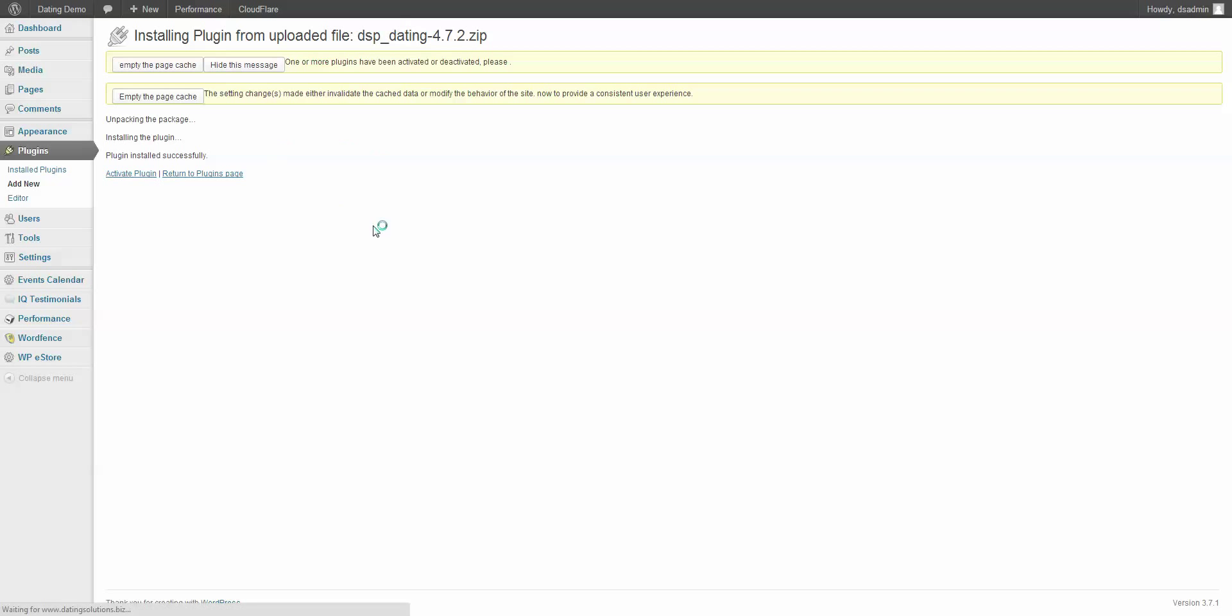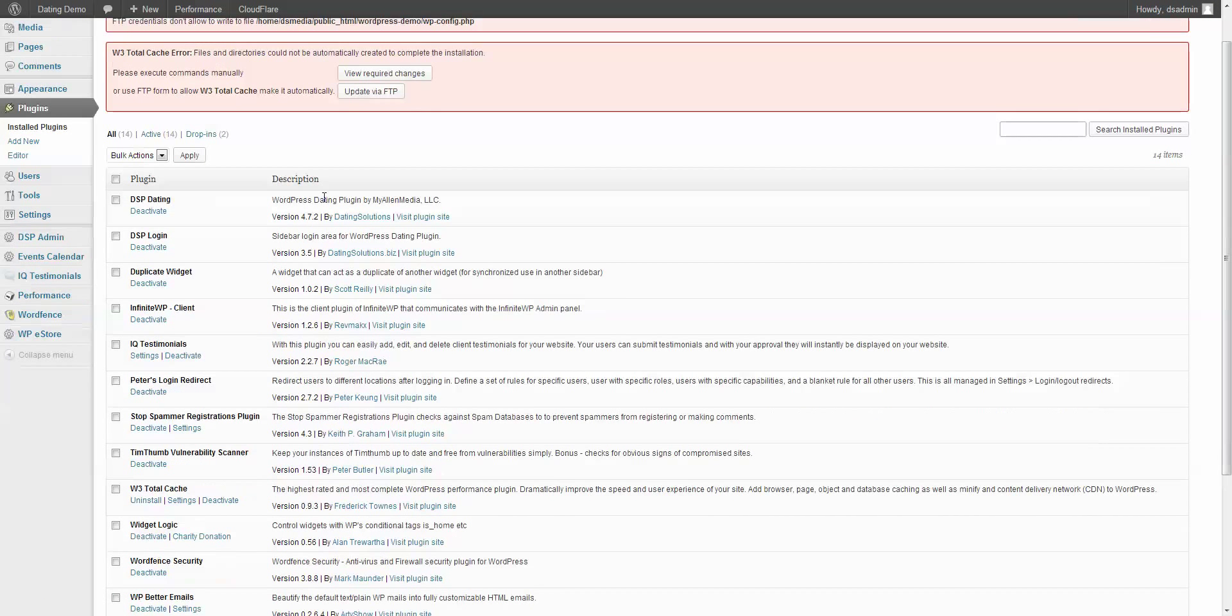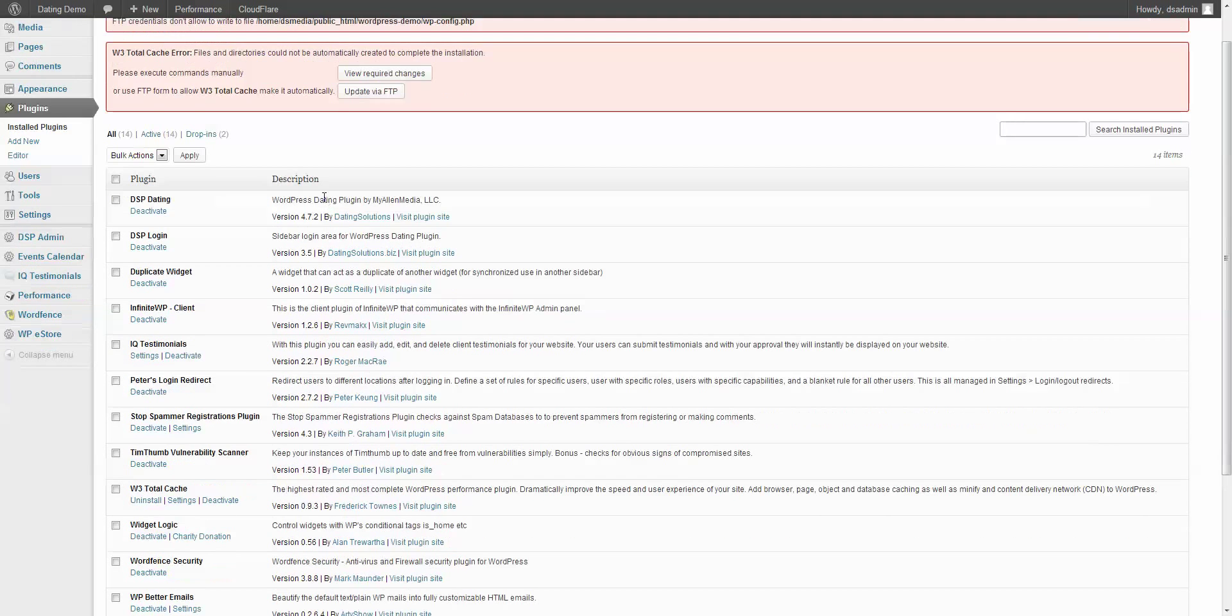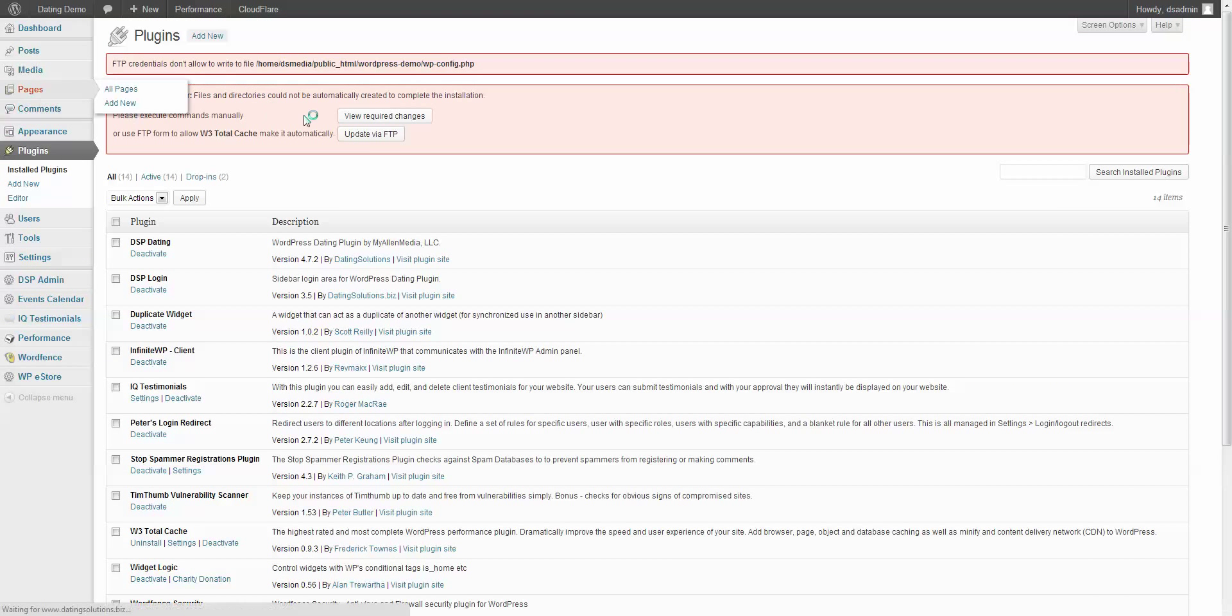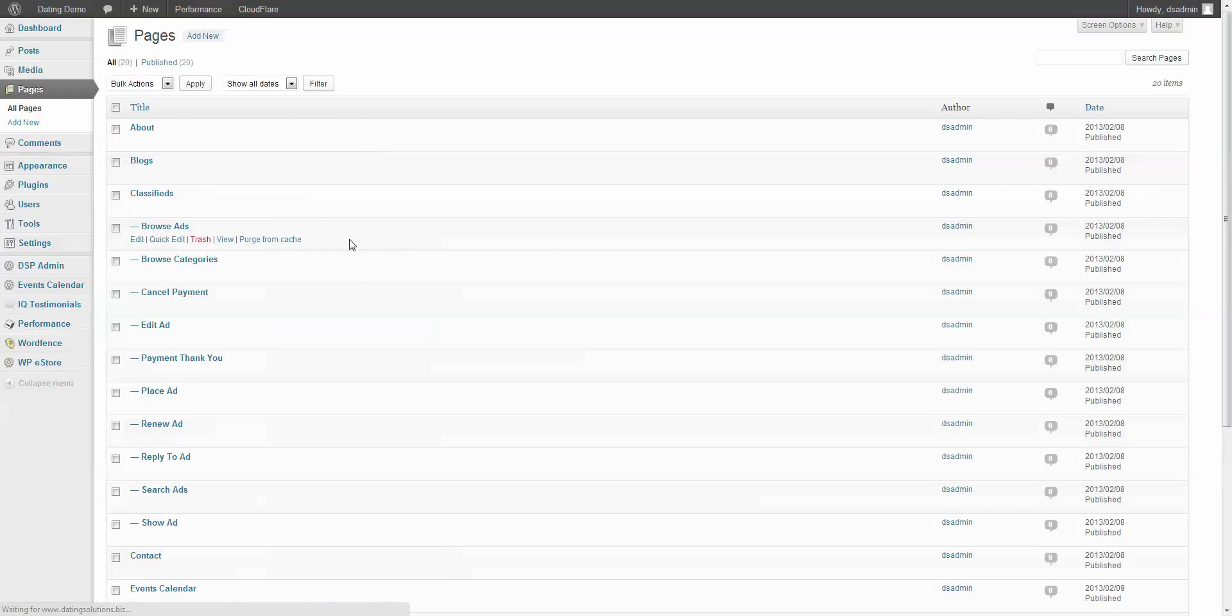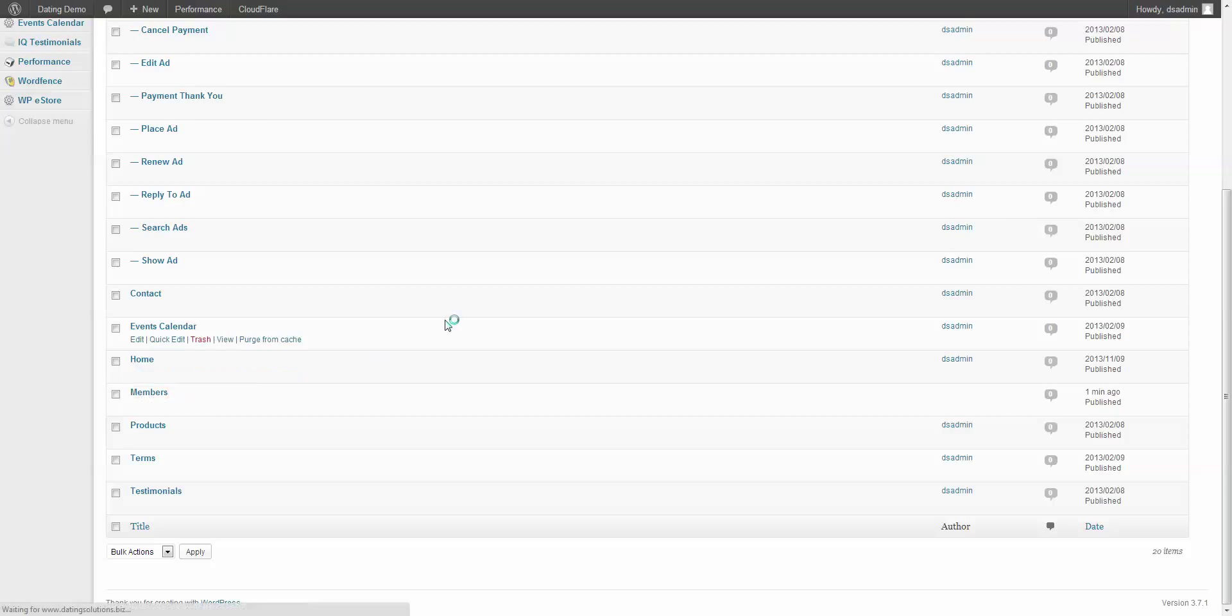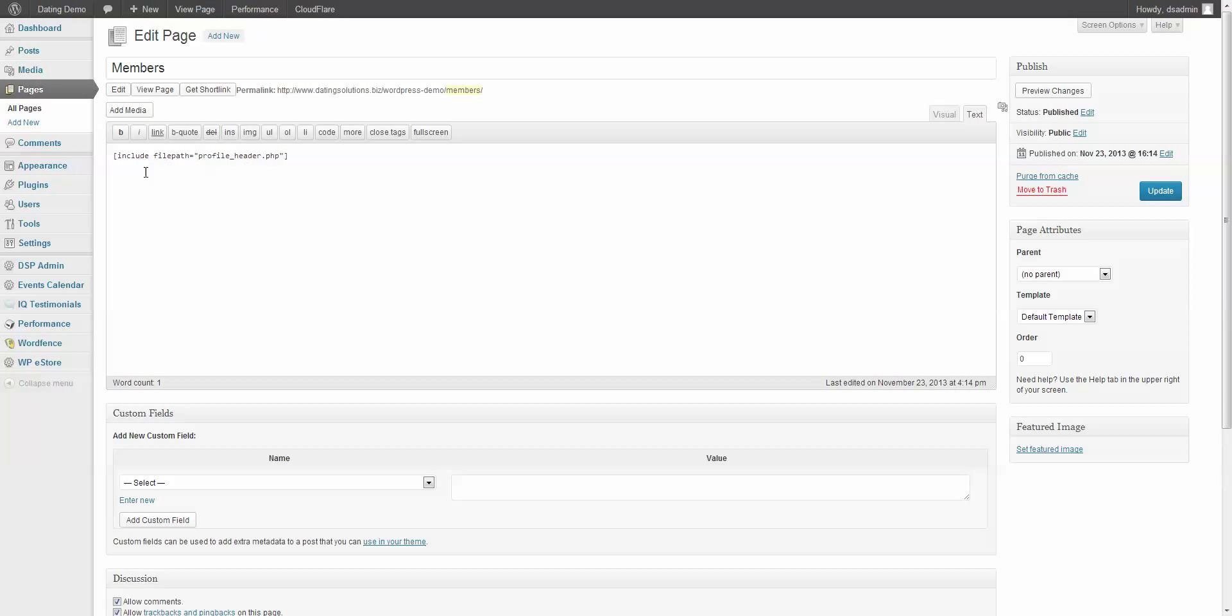You don't have to use a page called members. You can use any page that you want. For the demo purposes here, we're going to use the page members. So we'll go to pages. We'll see that the page members was created and the shortcode was put on that page. You can use any page that you want. Just copy this shortcode to it. You'll find this shortcode in the installation guide.